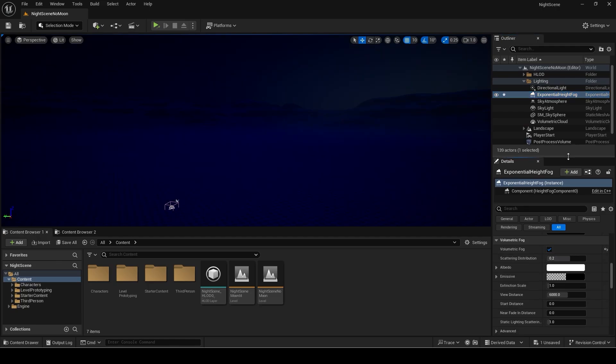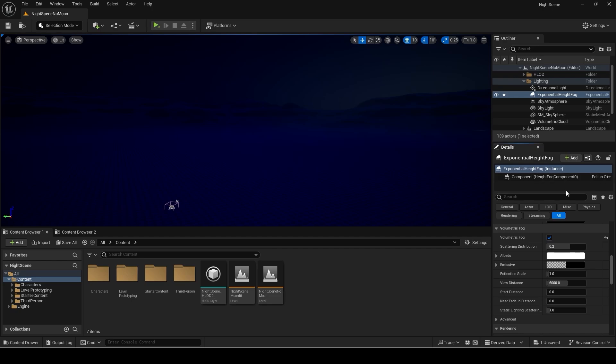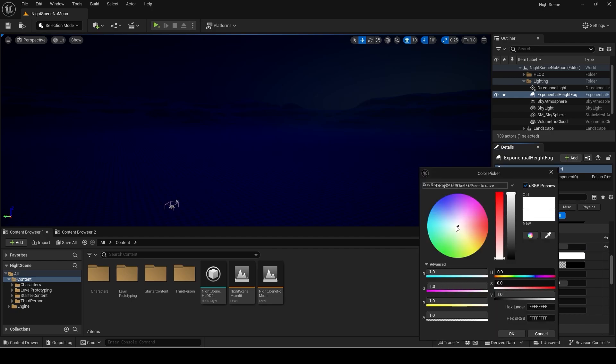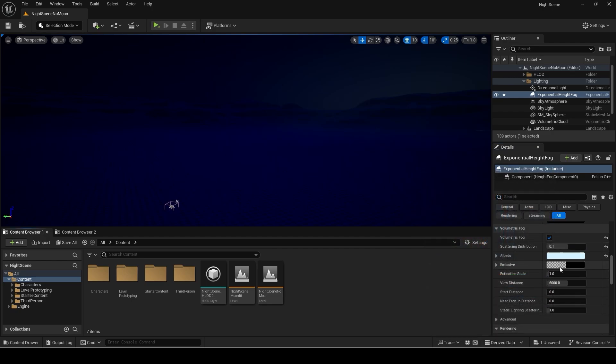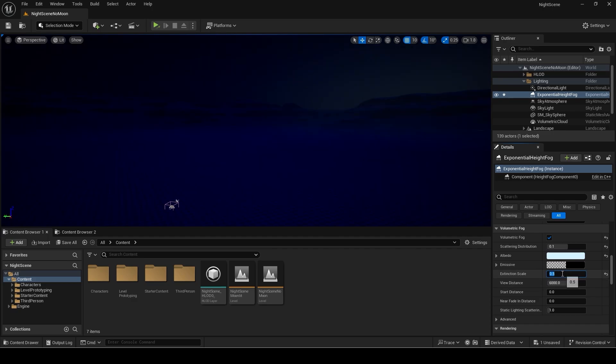Set the value of scattering distribution to something close to zero, so the light ray will be seen from all angles. You can adjust the albedo to give it a slight tint. Then set extinction scale to something like 0.5. A higher value will make the light ray more opaque so you don't want it too high in most cases.